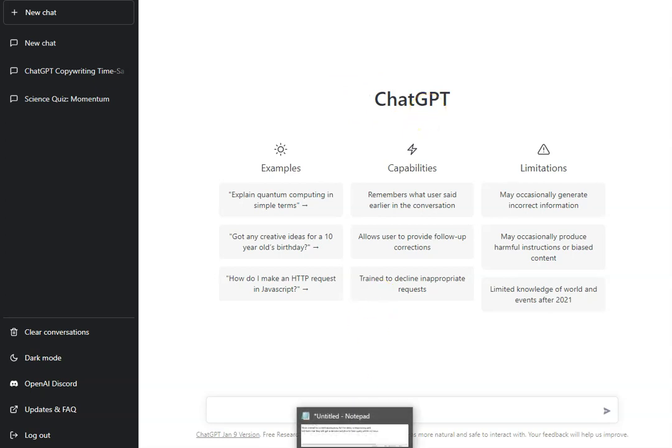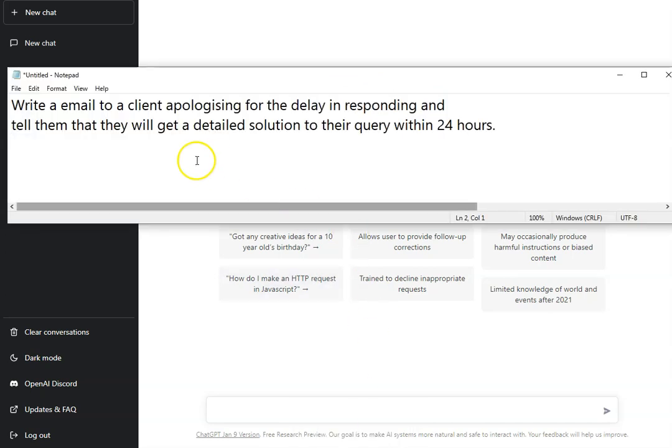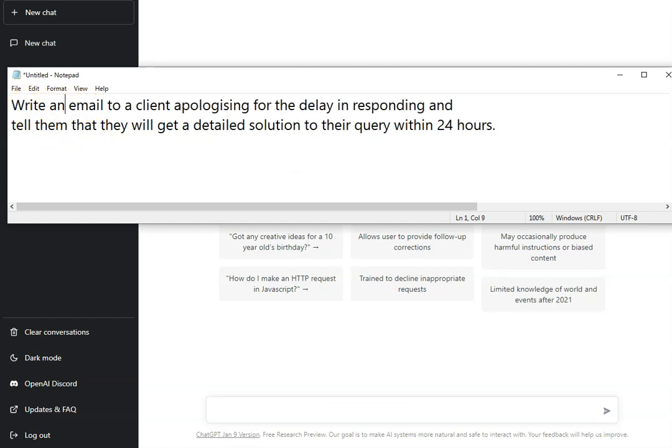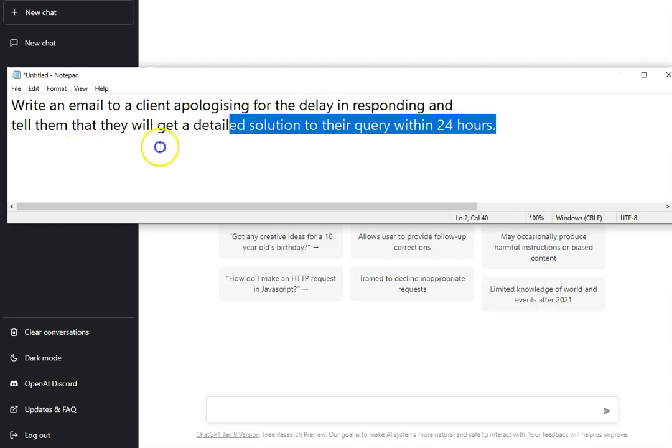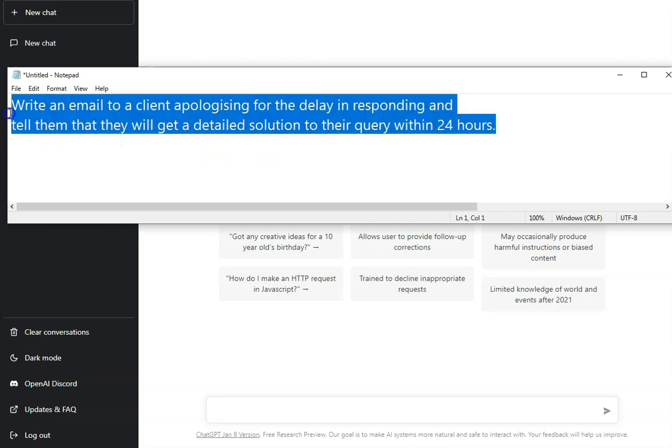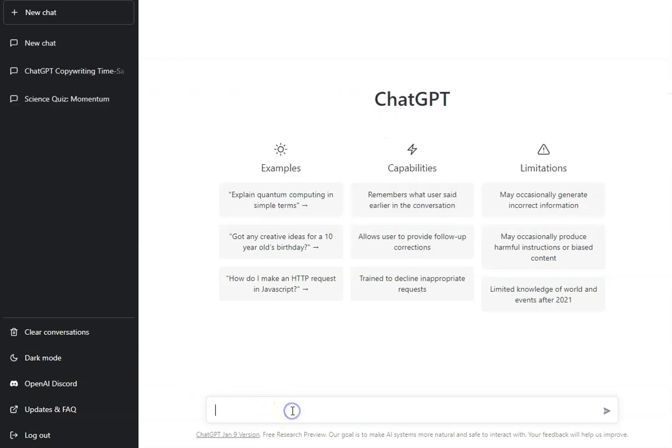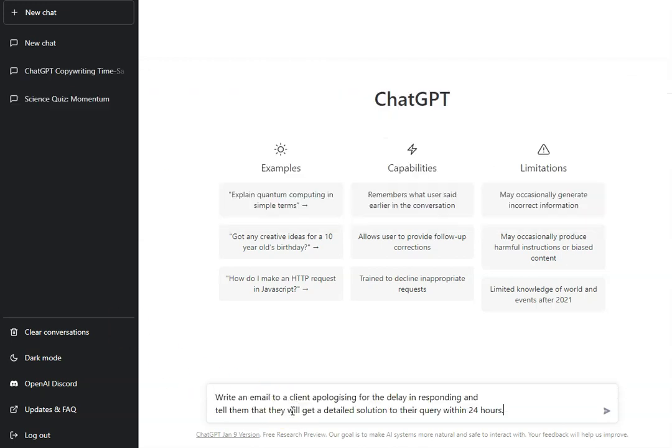Here I've got a prompt for an email. I want to write an email to a client apologizing for the delay in responding and tell them that they will get a detailed solution to their query within 24 hours. So I'm just going to put this in now to ChatGPT, and then I'm going to hit this button or you can hit enter, and it's going to get to work.